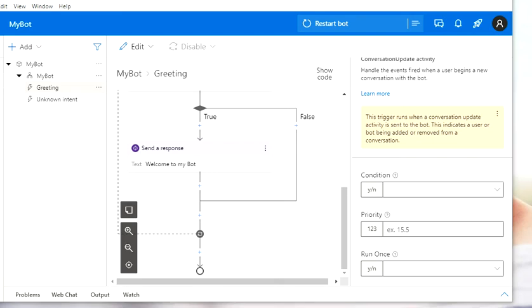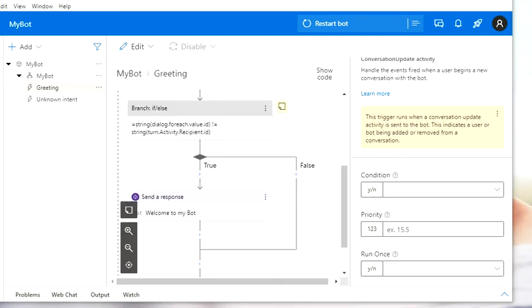Hey guys, welcome back to my channel. So today we're going to be creating a bot with a multi-choice option.